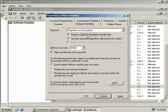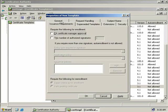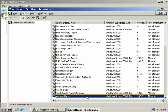We'll leave the rest of the defaults and click on the Issuance Requirements tab. We must ensure that the CA Certificate Manager Approval box is not checked — it isn't by default when we duplicate the user template, but it's worth checking just to be sure. The reason we don't want this checked is that we are permitting the CA to issue certificates based on this template without administrators having to manually approve them. So we'll click OK, and here we can see our new template has been created.